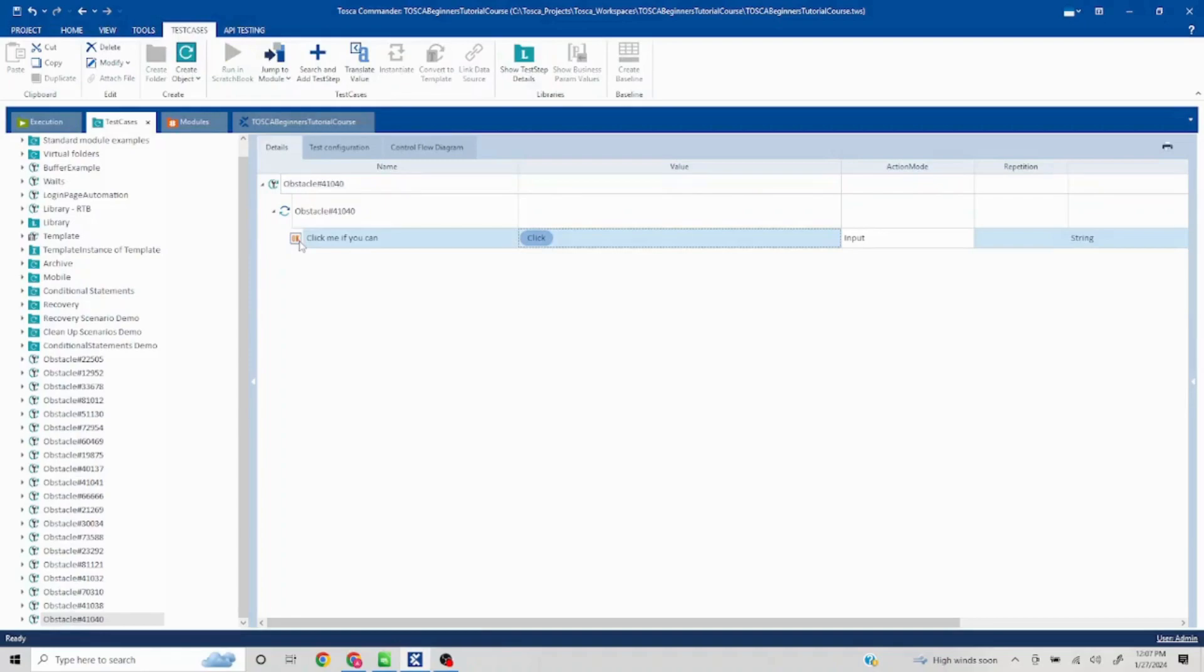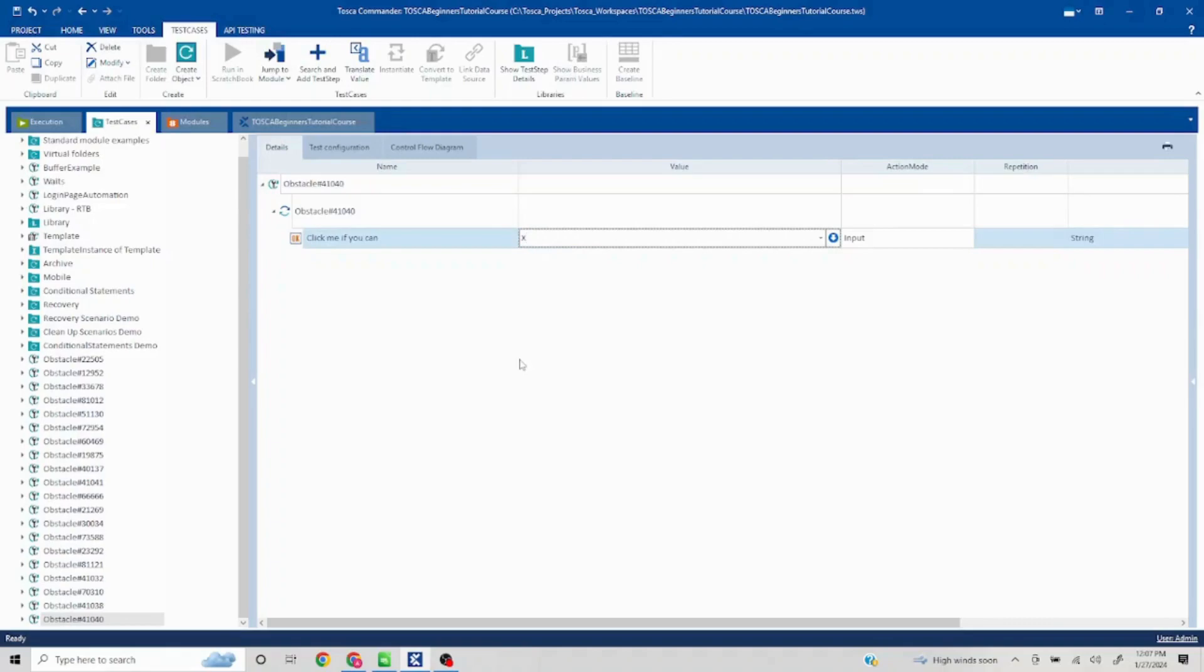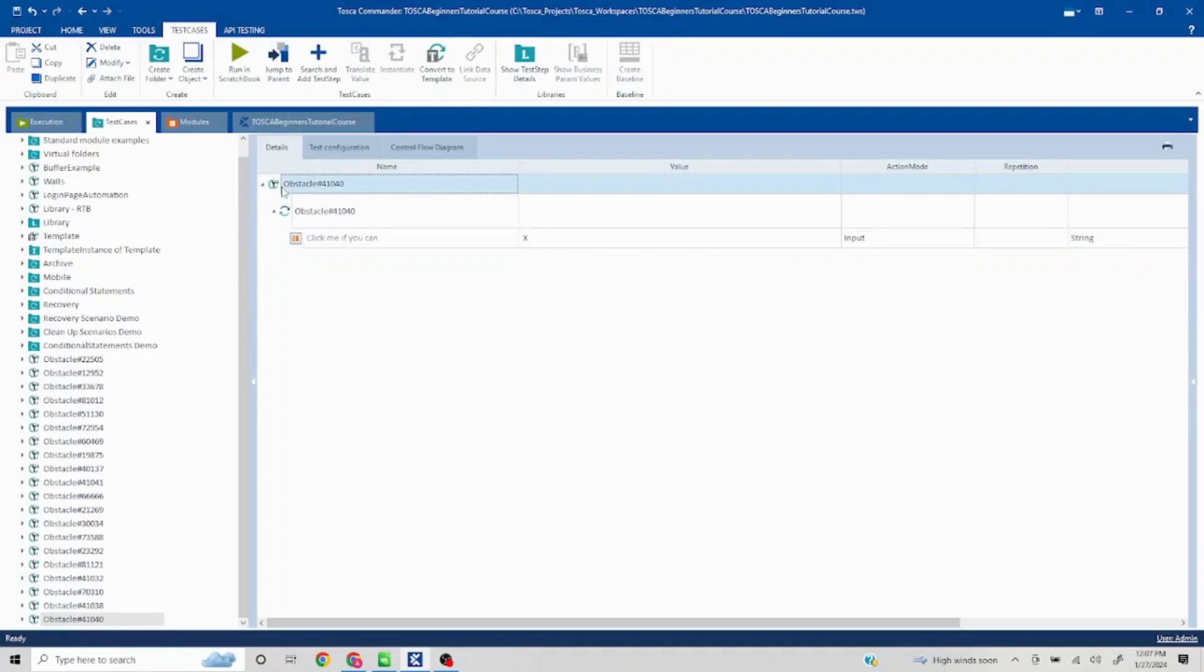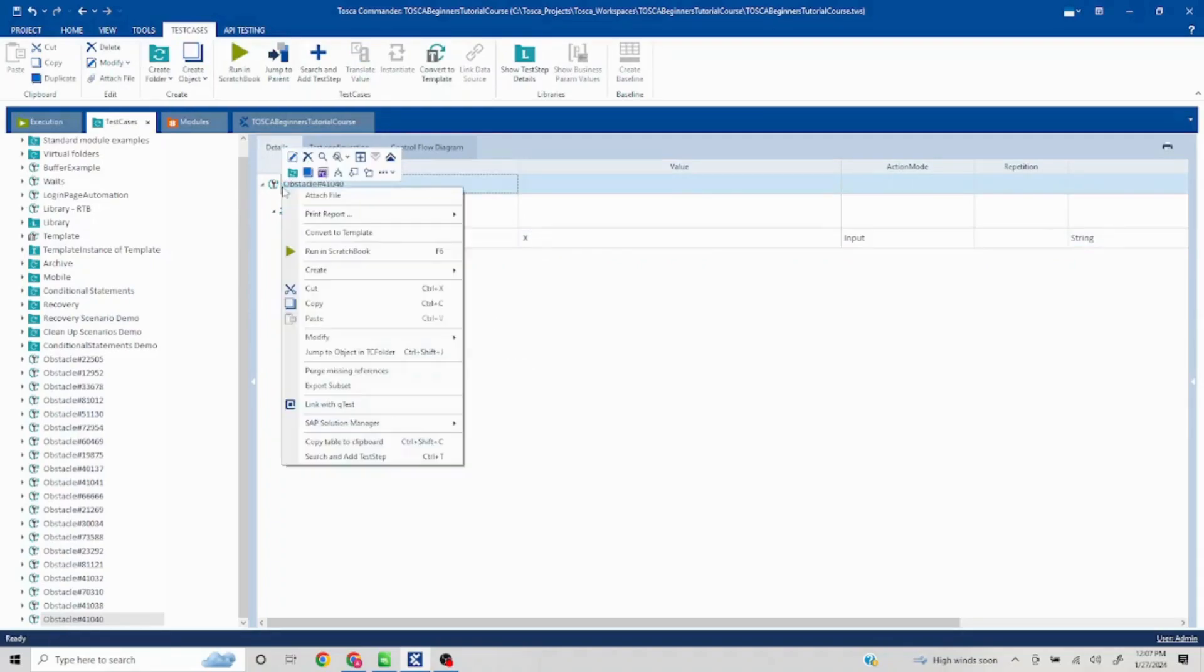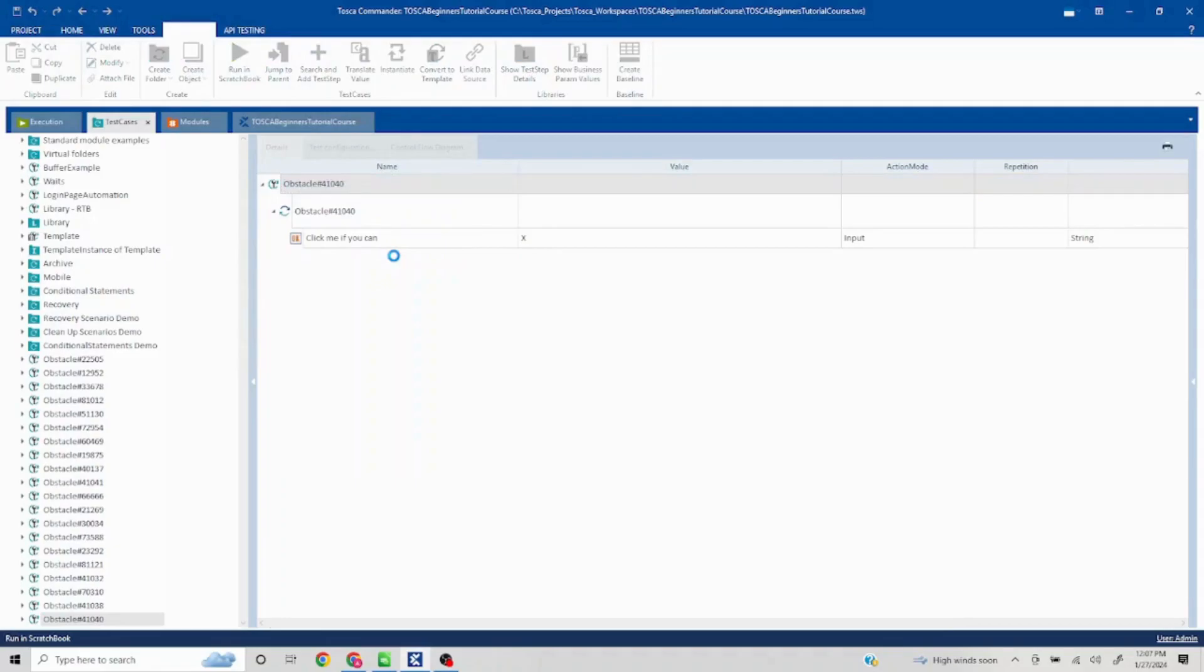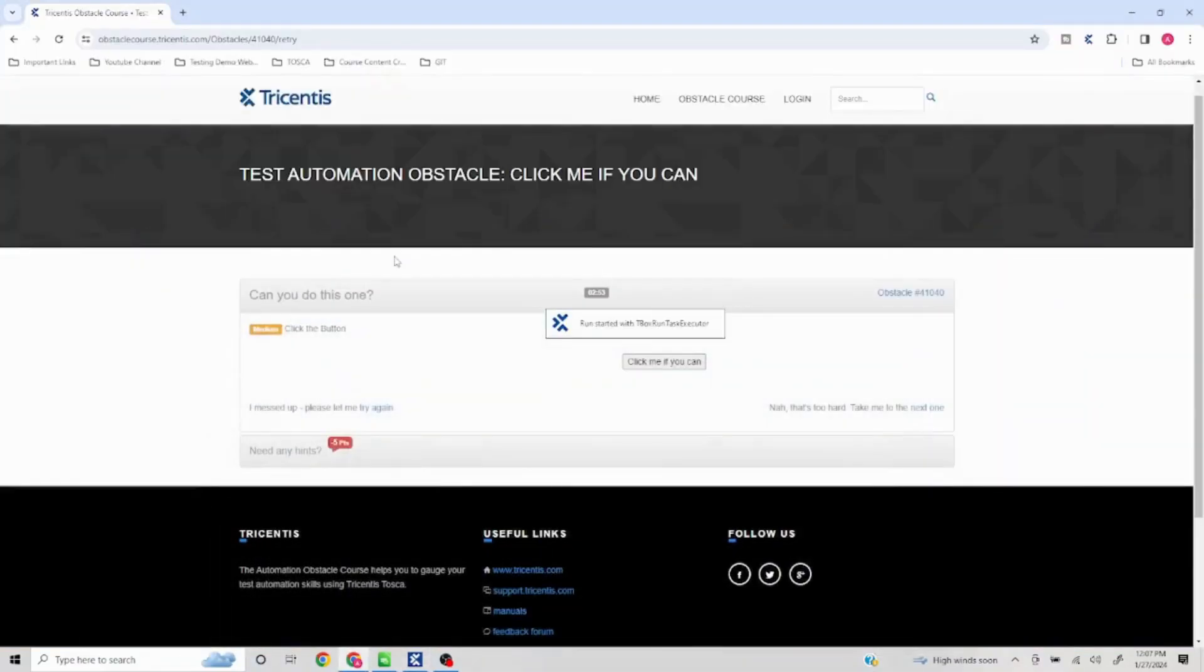But if you see in this particular module, I have captured this particular value. Based on the element it will find this particular web element. So if I pass a keyboard command which is X instead of click ID, it should work.